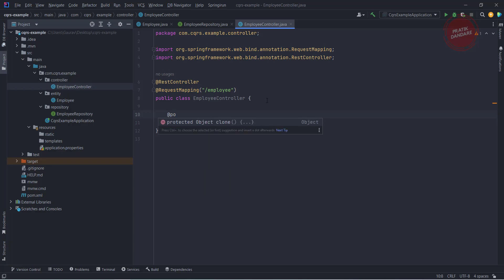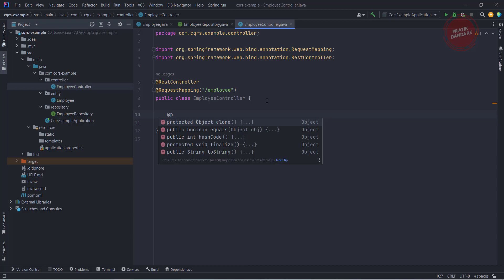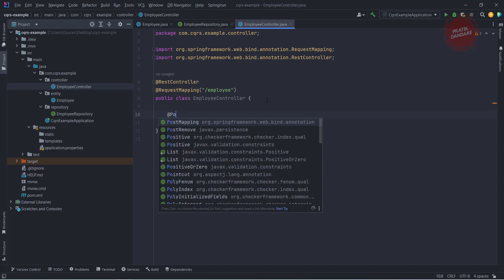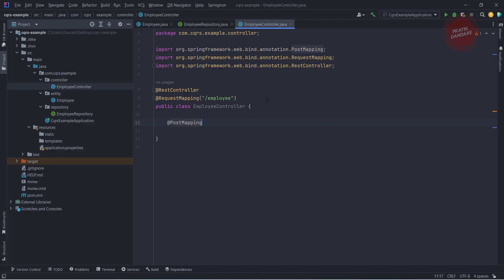So let's start the implementation. I'm writing the controller using POST mapping to create an employee. I'm using CompletableFuture — the reason is that when we are sending anything from the command gateway it is going to return a CompletableFuture. I'll show that part as well.